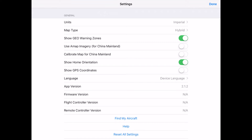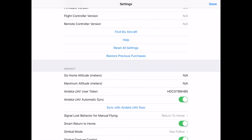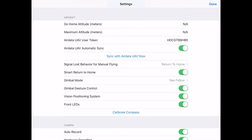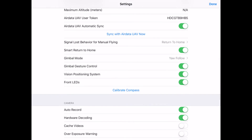You can show your home orientation — a little home symbol on screen. You can also show your GPS coordinates, change language, and see the app version. There's a find-my-aircraft option and reset-all-settings. Then we have go-home altitude, which is for the automatic return-to-home feature. I usually set mine to about 50 meters, which is about 350 feet. You can also define your maximum altitude depending on the airspace you're flying in. AirData UAV user token and automatic sync are also here — AirData is a third-party service that collects your flight information and provides data on your drone, batteries, and battery health.